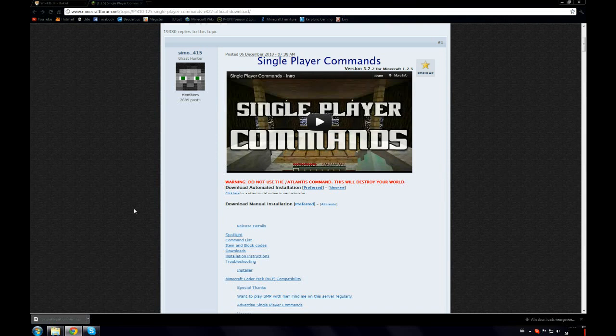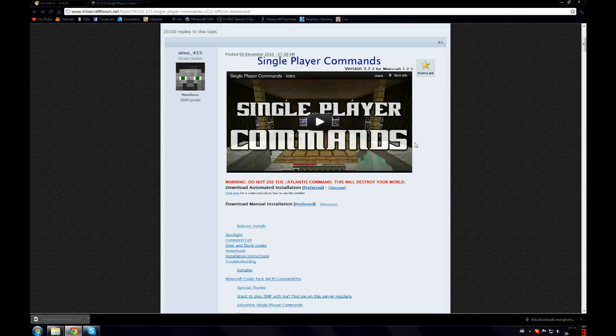Hello Youtubers, this is Flexo013 and I'm back for more with this time a Minecraft mod tutorial on how to install single player commands.